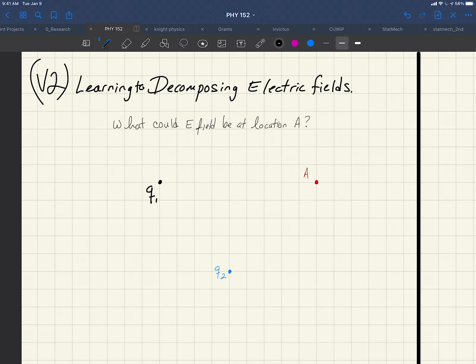Hello everybody, this is Dr. Dave with Physics 152 at Kidd College. I wanted to give the second video of our term on learning to decompose electric fields. First things first, what does decomposing mean? It just means to break something into smaller components.